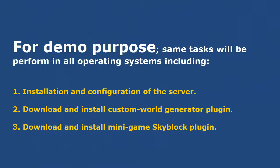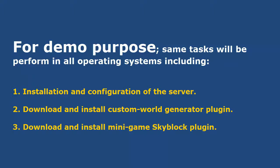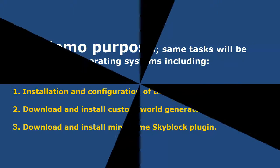For demo purposes, I will perform the same tasks in all operating systems. These tasks include: installation and configuration of the server, download and install my custom world generator plugin, download and install my mini game skyblock plugin. So let's start the demo.